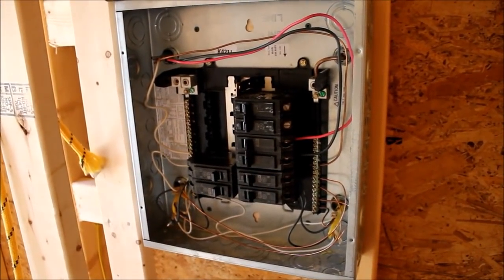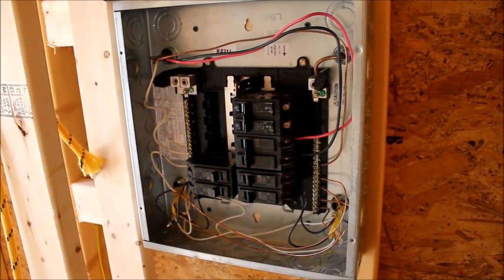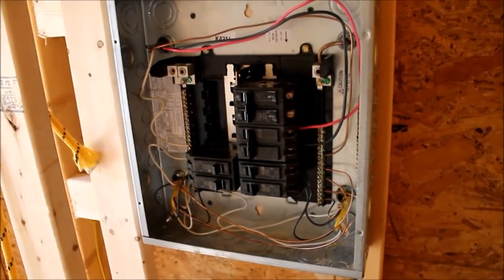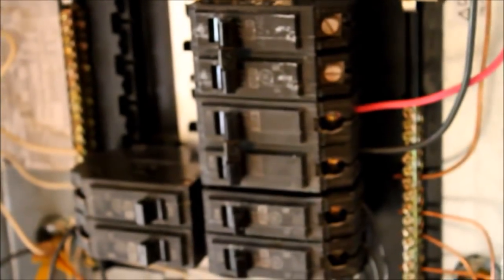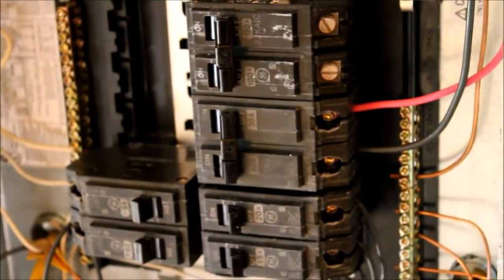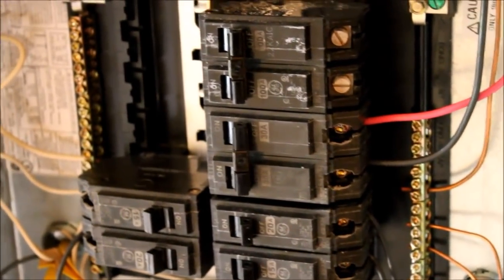Okay. We've got the panel all hooked up. The generator is wired in. This 30 amp double pole breaker.